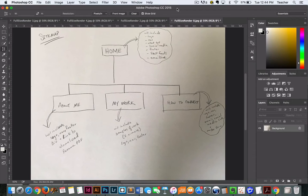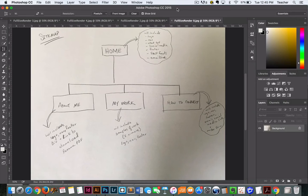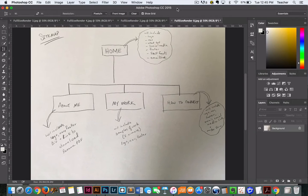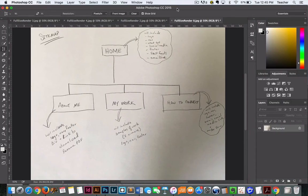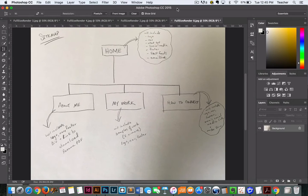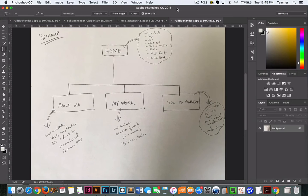So a sitemap is basically an overview of the number of pages that are going to be in your website. For your final project, you're only going to have four pages so it's not super extensive, but if you think about larger websites this is really critical to do in the beginning phase of a project so that you can think about how many pages are in a website, how the navigation might work, as well as some of the content that might be going on some of these pages.